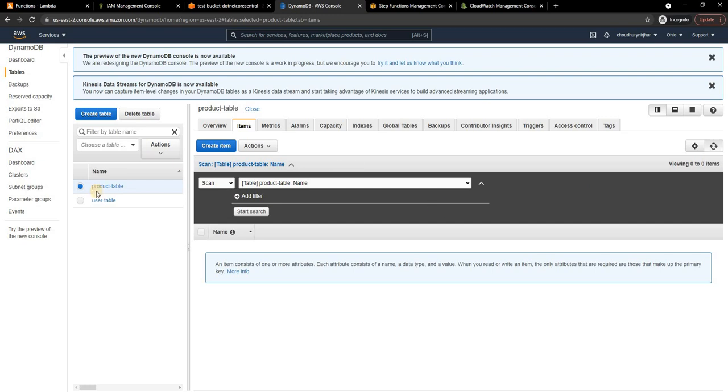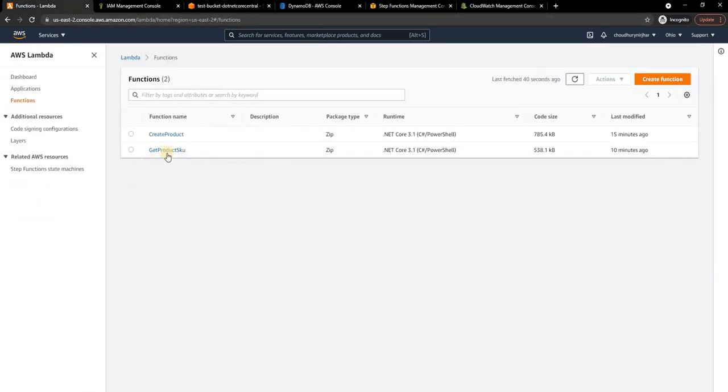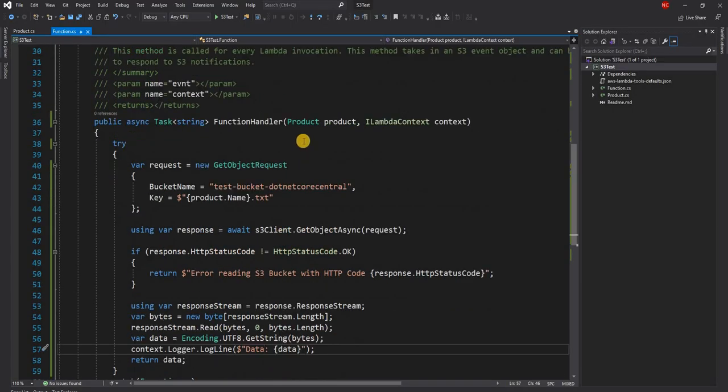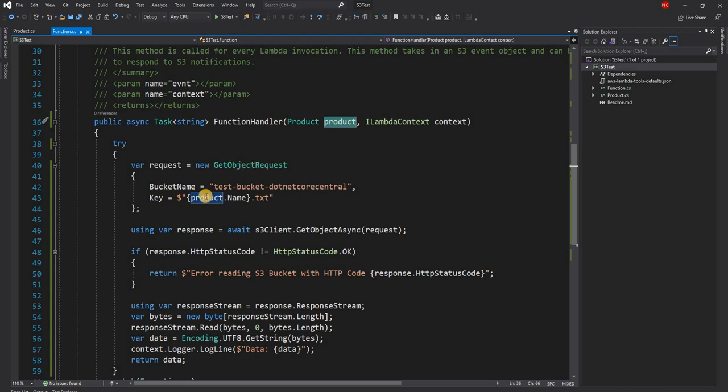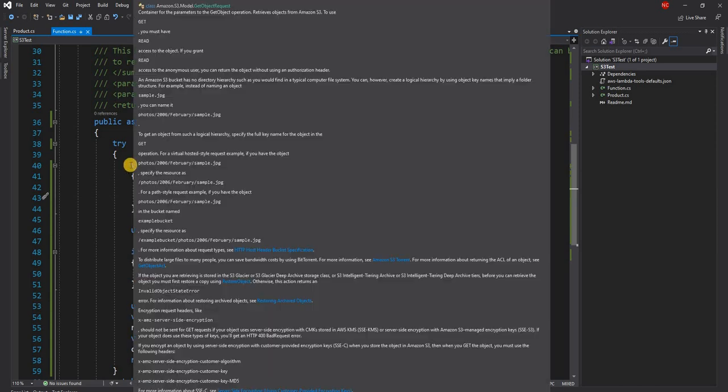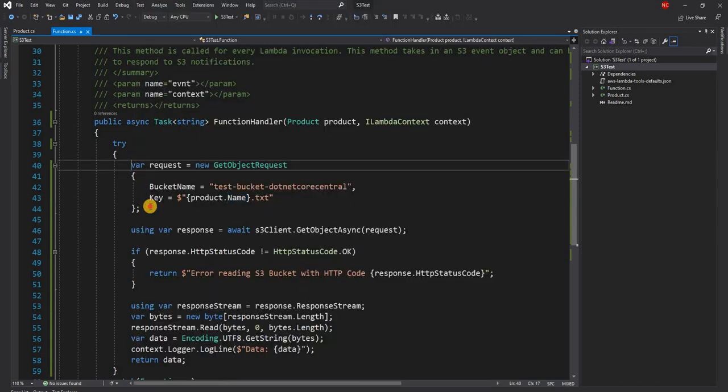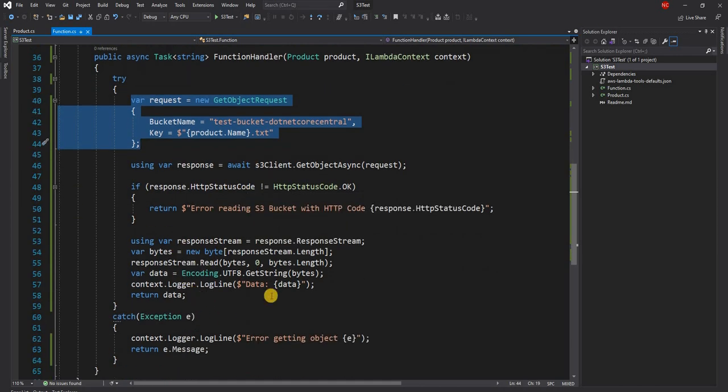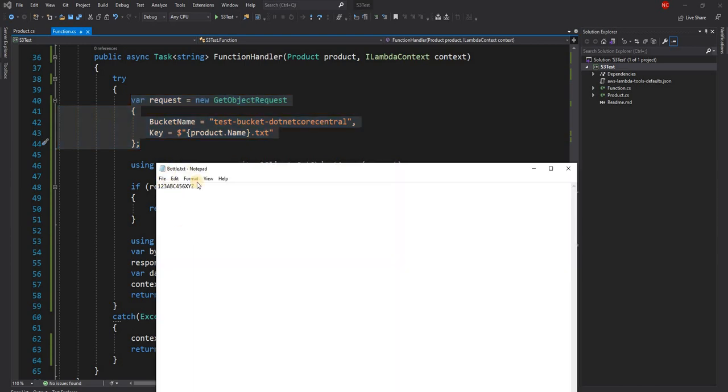The other function, Get Product SKU, is a very simple function that also gets the product as an input. From the product, using the product name, it finds the SKU information from a text file and returns that back. In the process it logs the data in CloudWatch. For the time being I just created this one-two-three-ABC-four-five-six-XYZ as a product SKU.